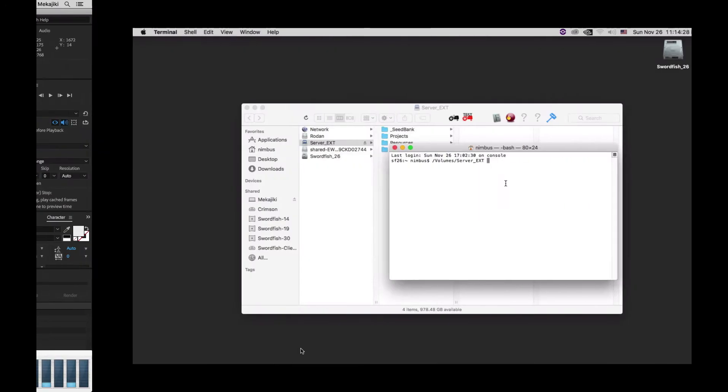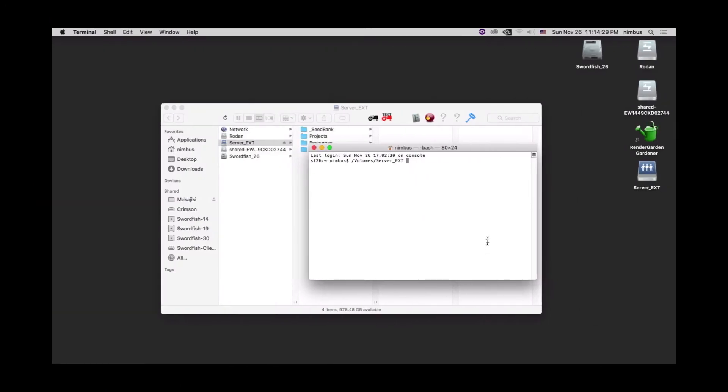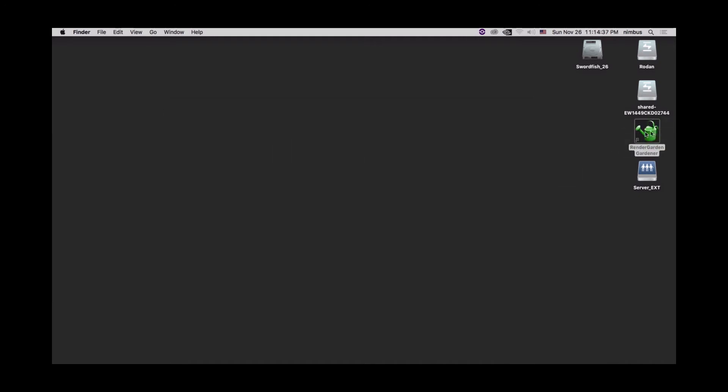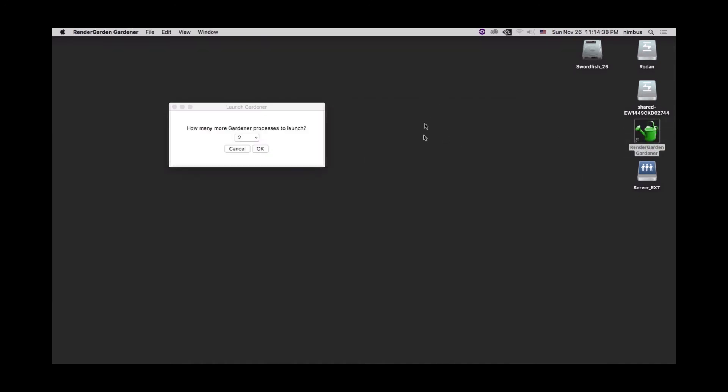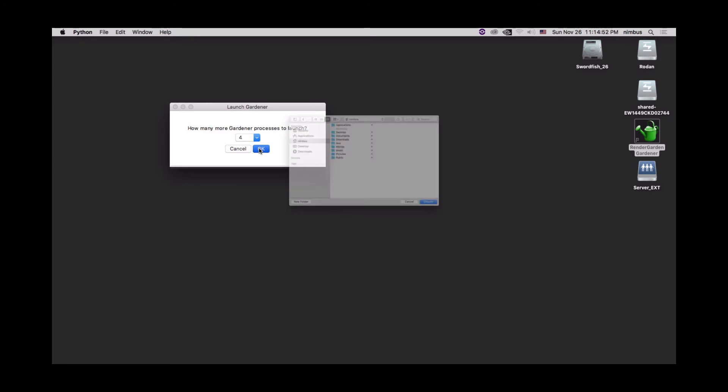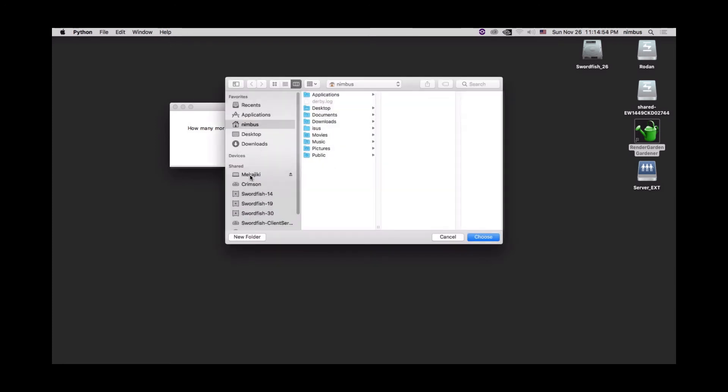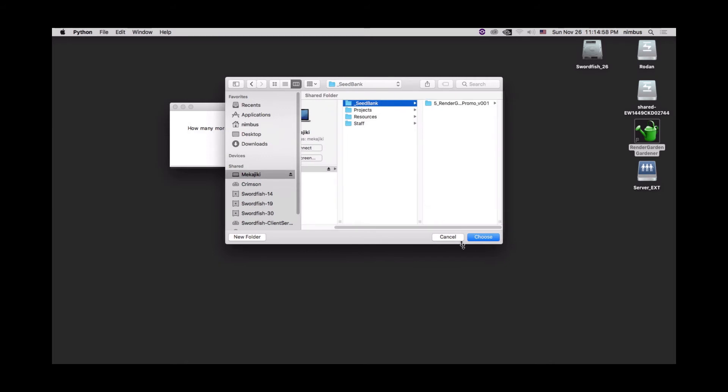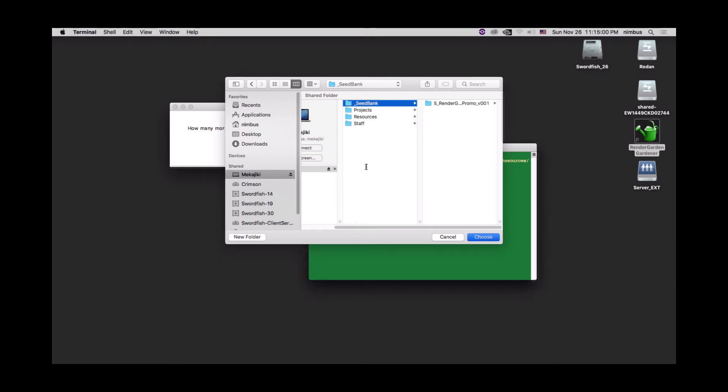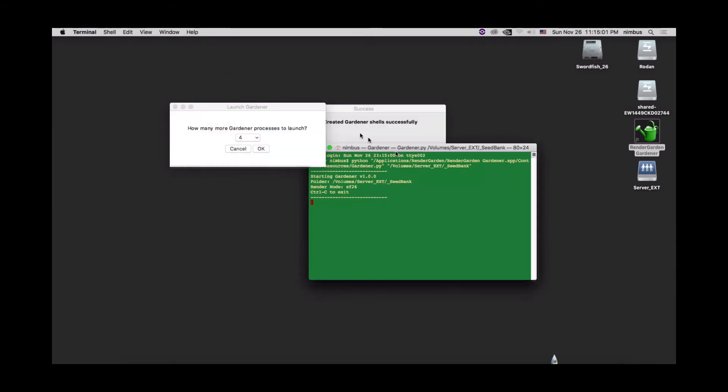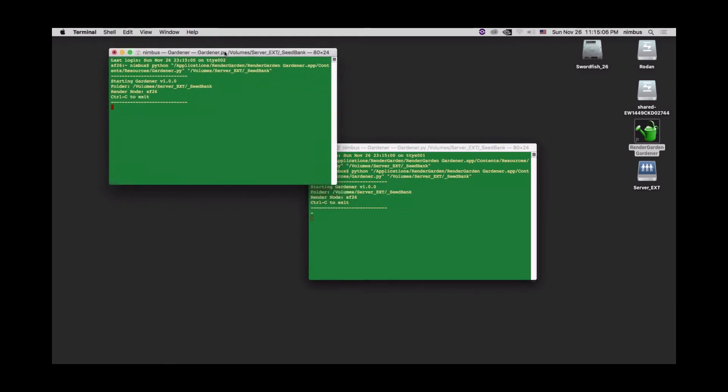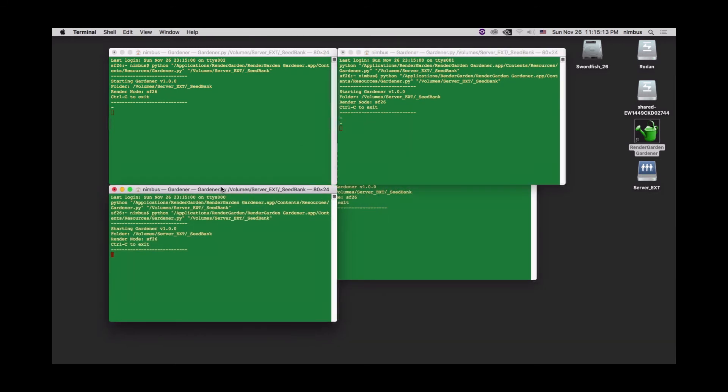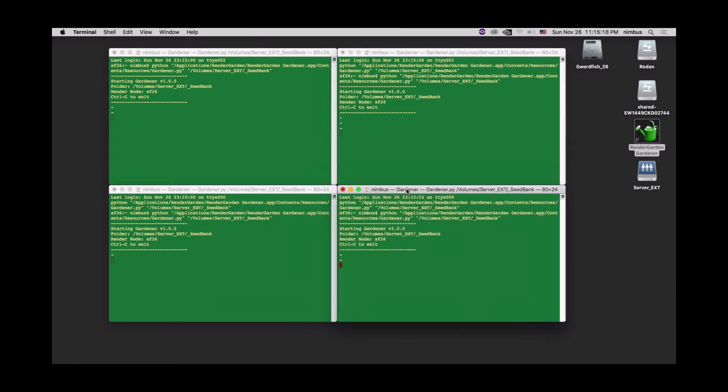All right. So now that we have everything mounted on this side, we want to go ahead and launch some gardener nodes. So we're going to double click on the render garden gardener. This launch gardener dialog will come up and you want to drop this down and we're going to select four for this machine. Go ahead and click OK. And then we want to navigate to our folder, which is the seed bank. So we're going to click on that and say choose. And we'll see that the created gardener shells successfully. Click OK. And we'll just expand these out. So right now on this render node, it's currently scanning the drive that I have on my MacBook Pro and looking for any gardener files that we had in the previous tutorial. So previously we already rendered those already set to complete. So it's not going to pick those up.